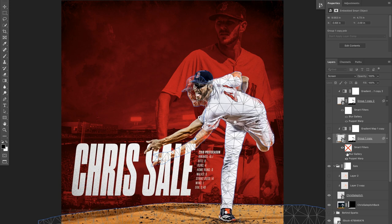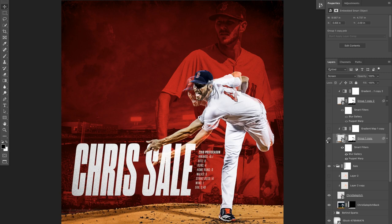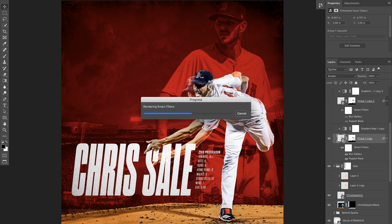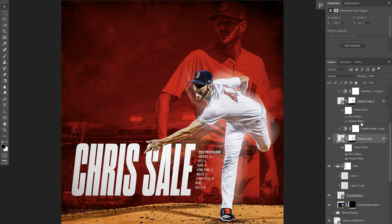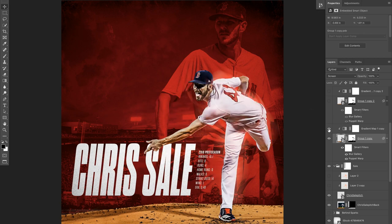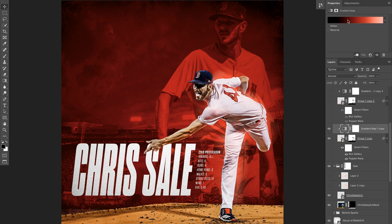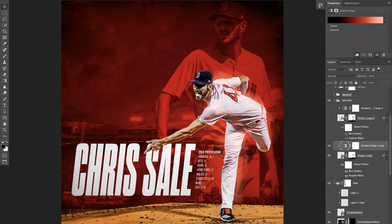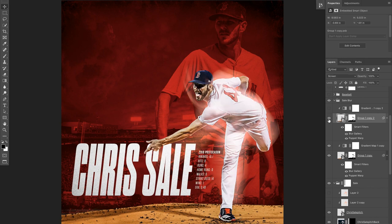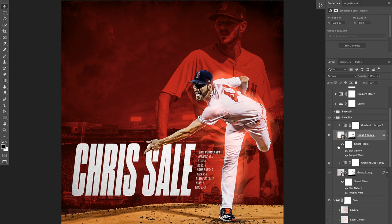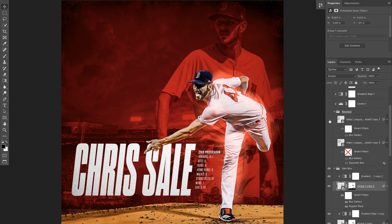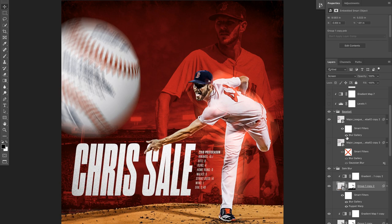I masked out some of the middle portion so you could still see parts of his body. This top layer is set to Screen so none of the dark portions show through, giving more of a blurred effect as if he's actually moving. This other layer is more puppeted and more blurred. Both have gradient maps on top — black to the Red Sox red, then a lighter red — and both are set to Screen.